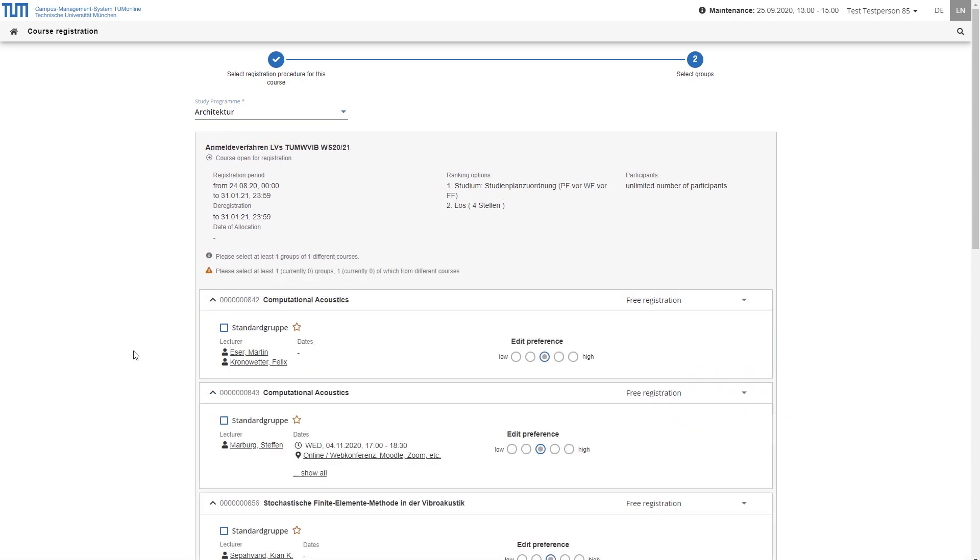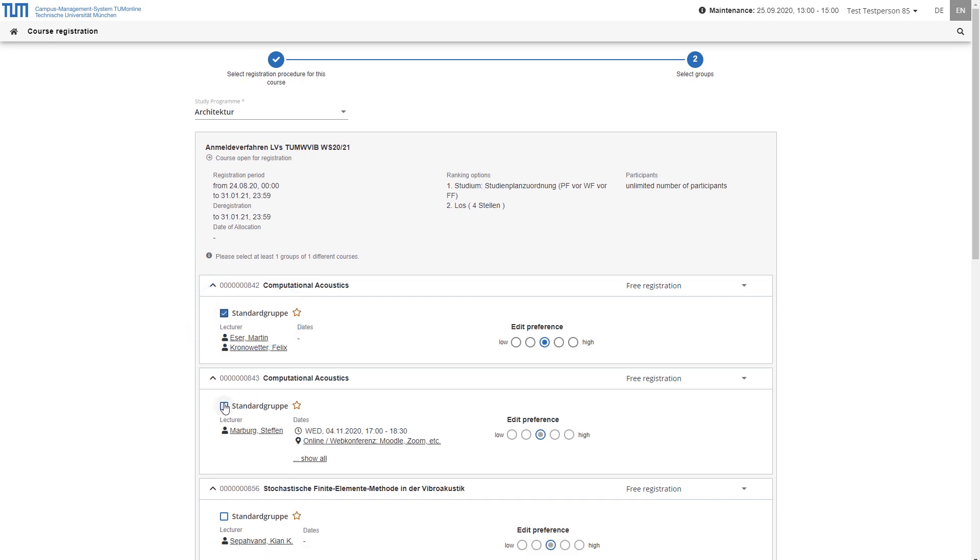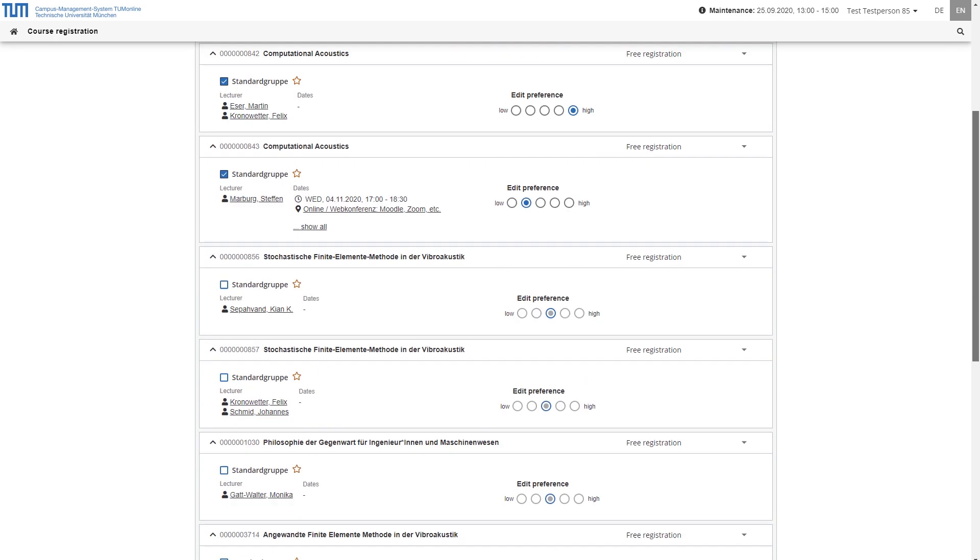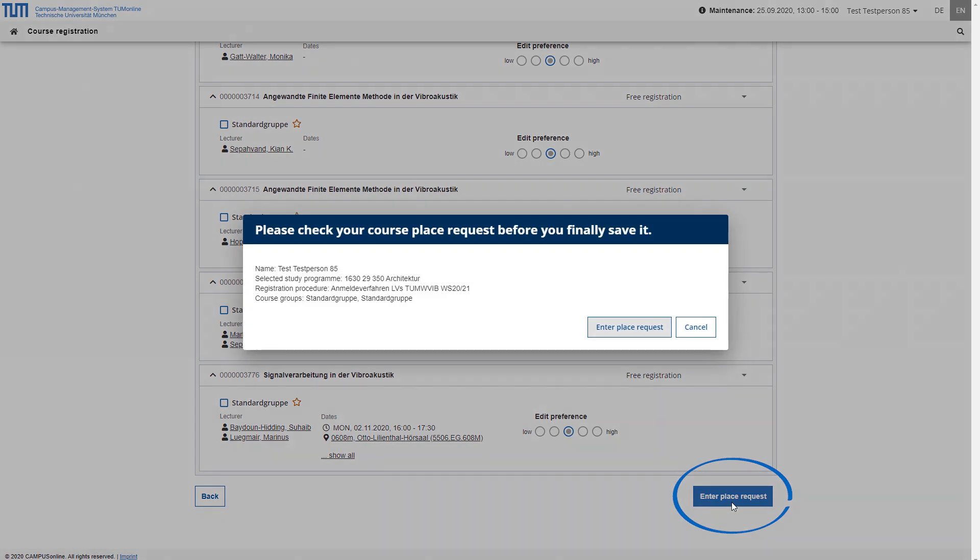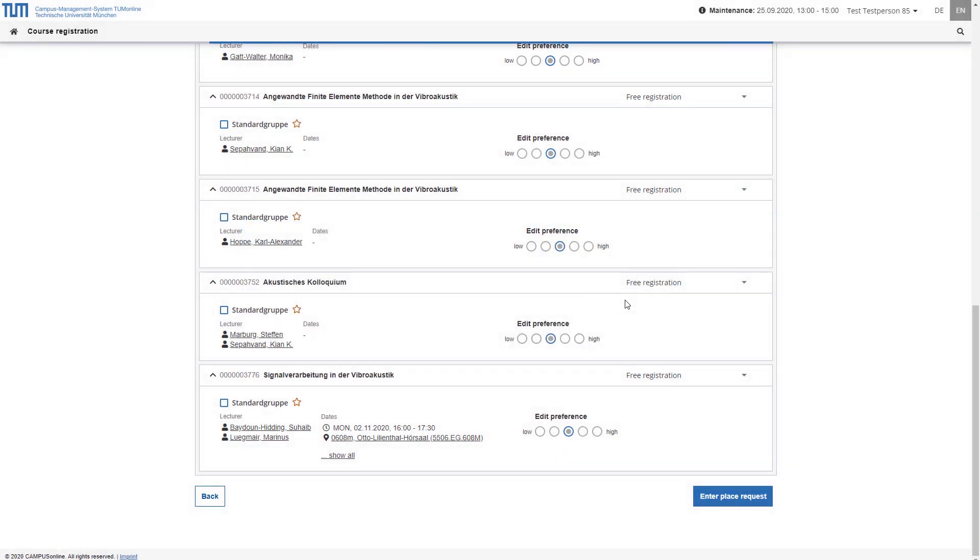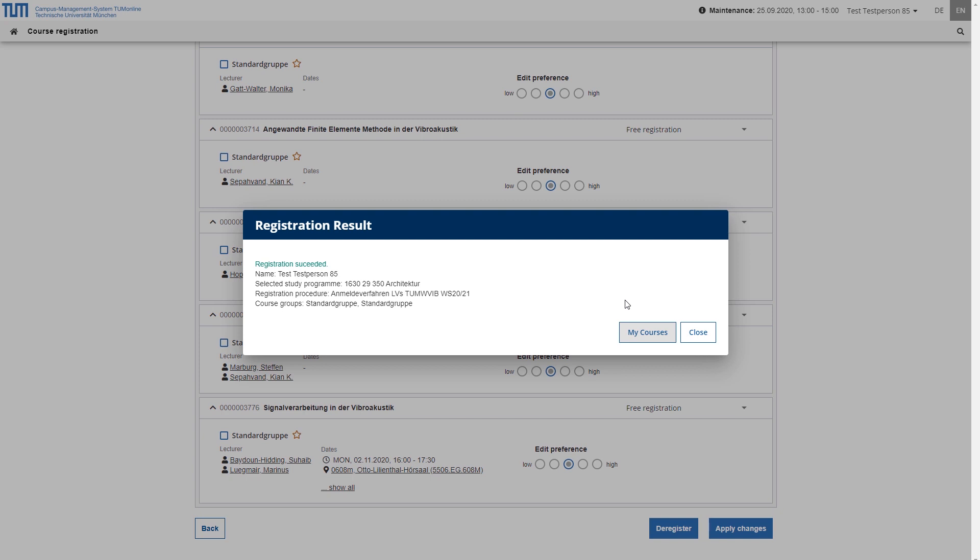If it was defined in the procedure that each student can choose from the assigned groups, select the desired group or groups. You can then edit your preference for each group and finally enter your place request. Your place request is now saved. Within the registration period, you can edit your place request and your preferences.